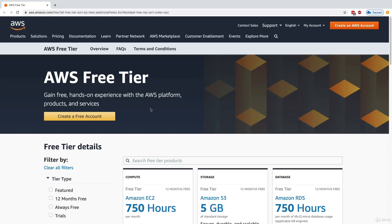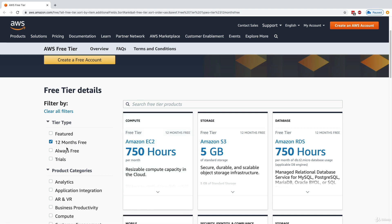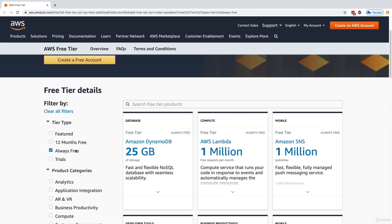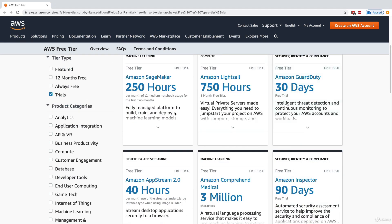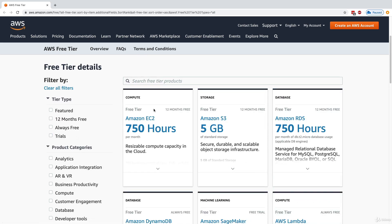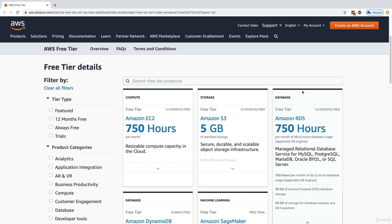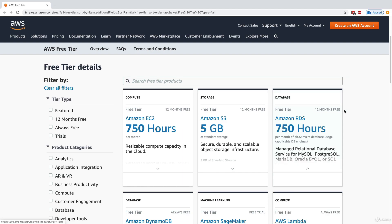There are different kinds of free tier. There is featured, there is 12 months free which starts when you open a new account, and there is always free which remains free even after 12 months. There are also trials, for example 30-day trials for GuardDuty, SageMaker, Inspector, and so on. The most important ones are Amazon EC2, Amazon S3, and Amazon RDS.